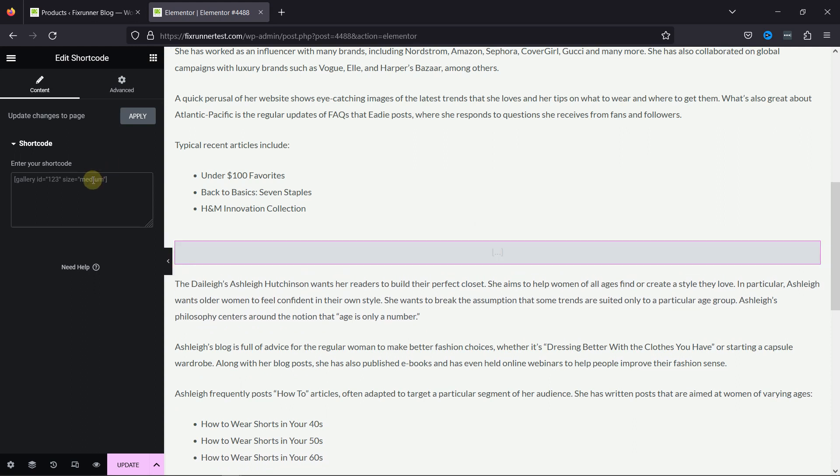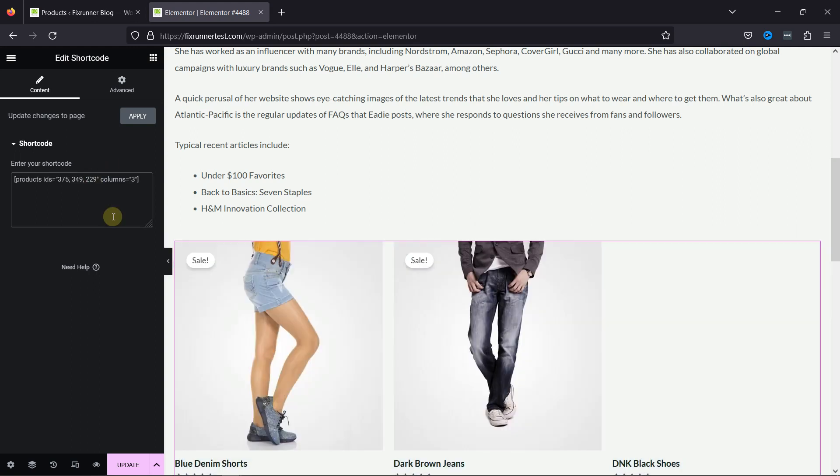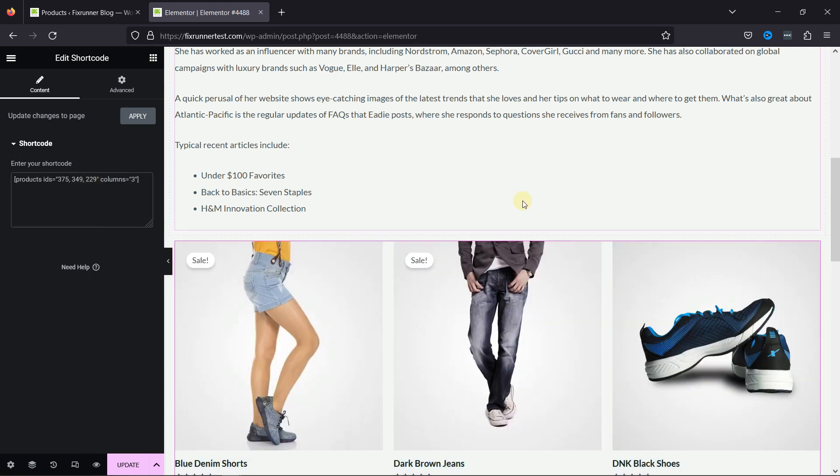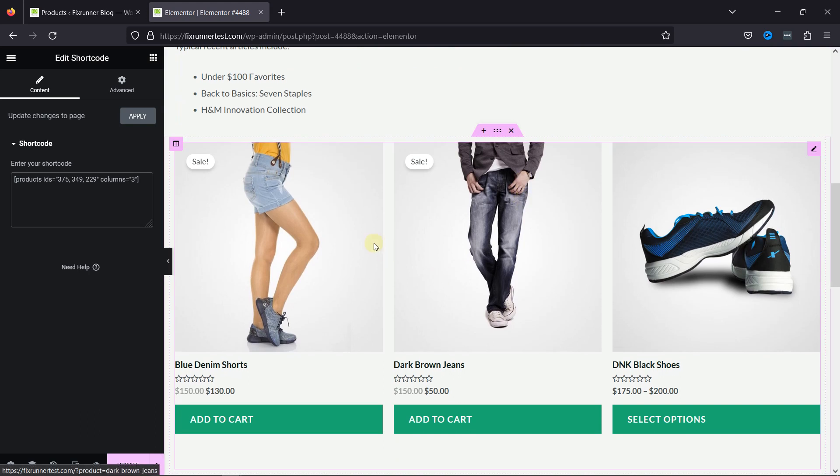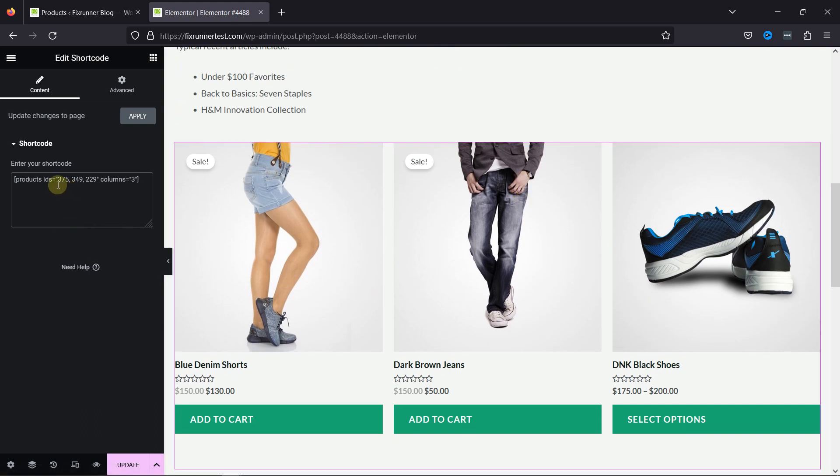Now, I'm simply entering the shortcode with the product IDs to add here. I'll mention the code in the description, and you can copy it from there.